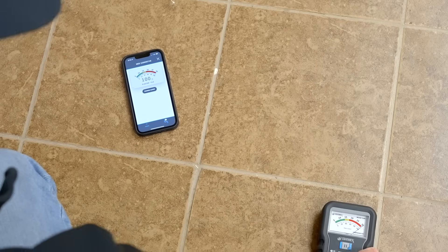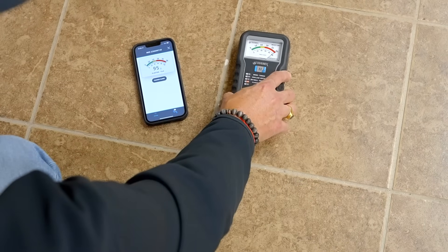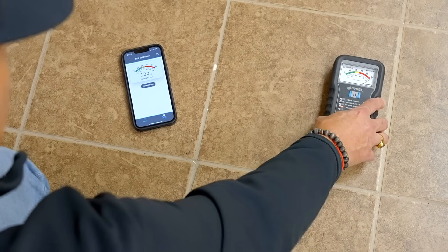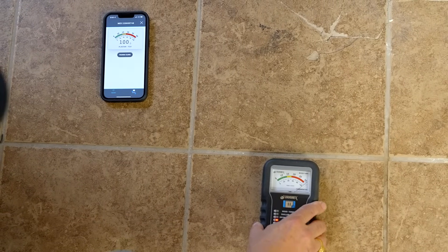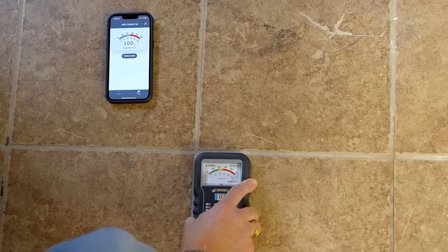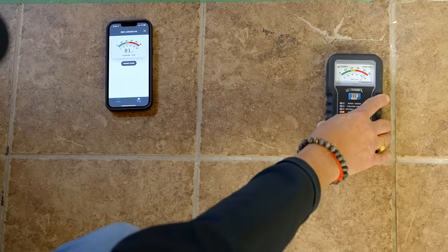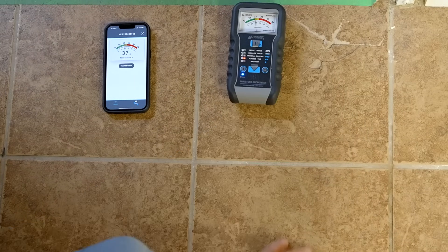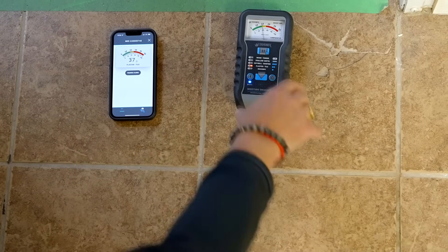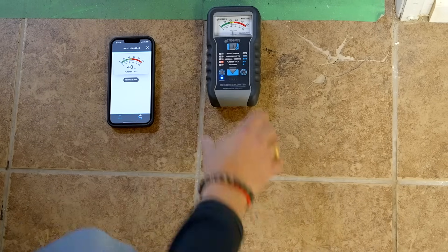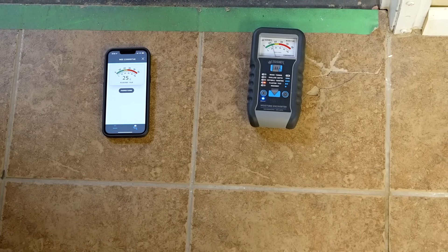We're getting elevated moisture here — this is an area that experienced some water. As we move toward the door on the tile setting, the meter is maxing out at 100. As we get closer to where the tile ends at the door, we see it going down. Where there's an actual crack in the tile where moisture has found a place to come out, we can see it's down to 37. Our comparative reading in that area is around 25, but we know the rest of this area still has elevated moisture.